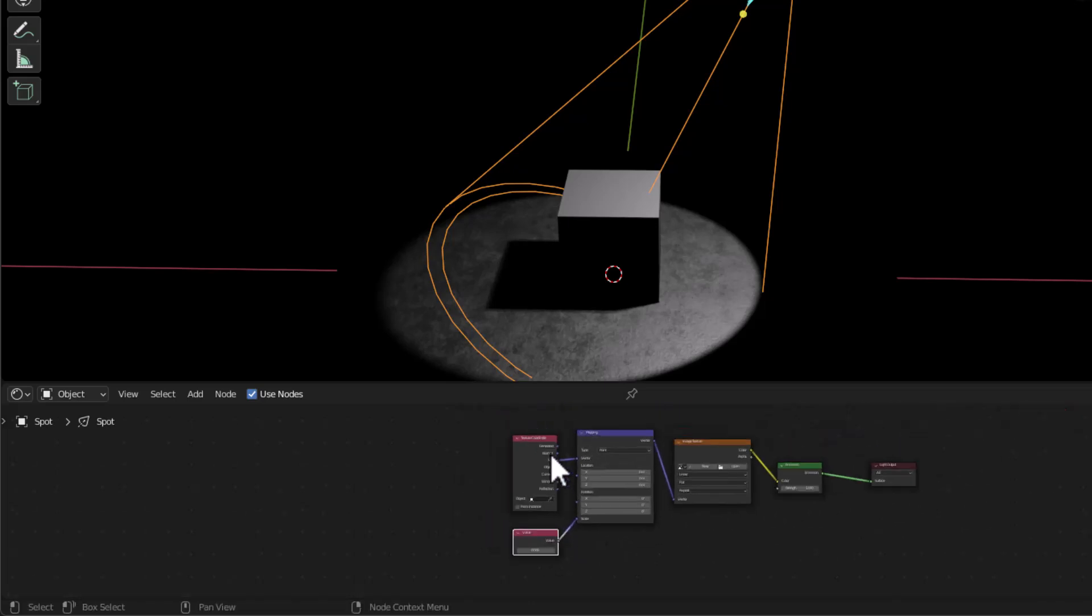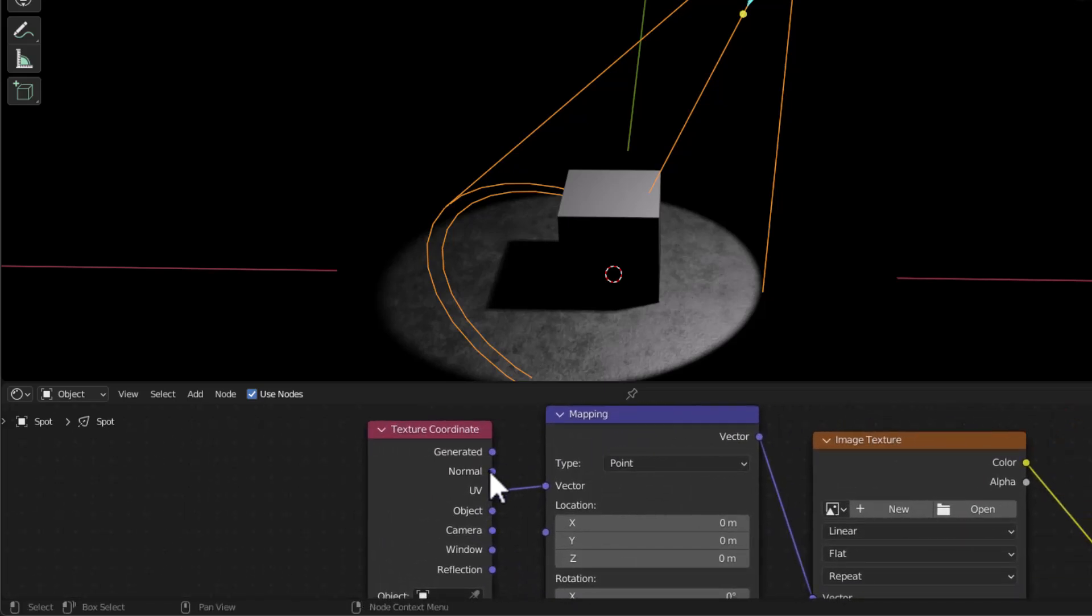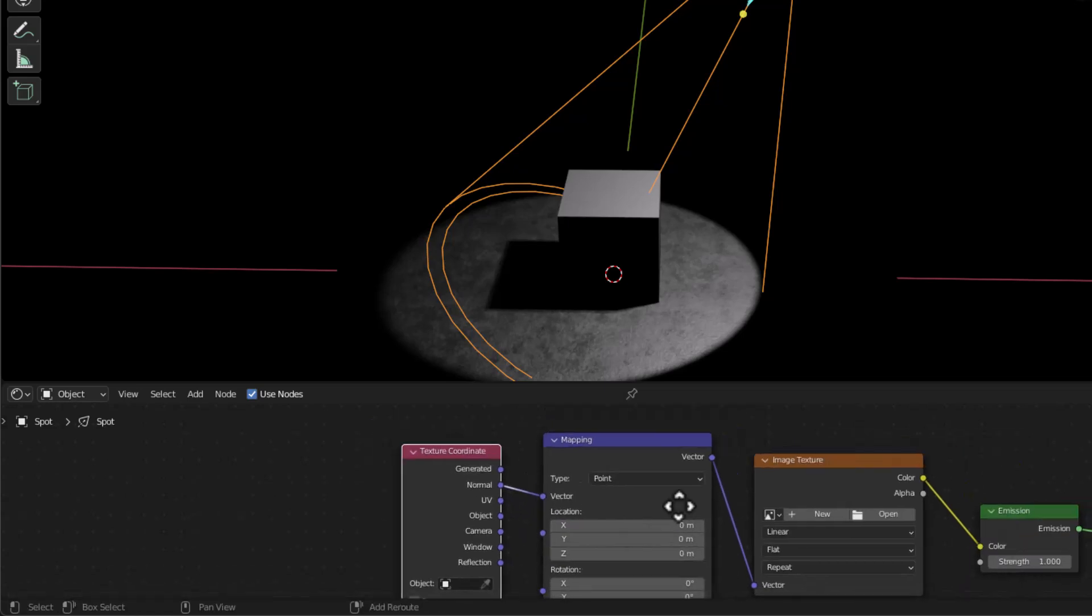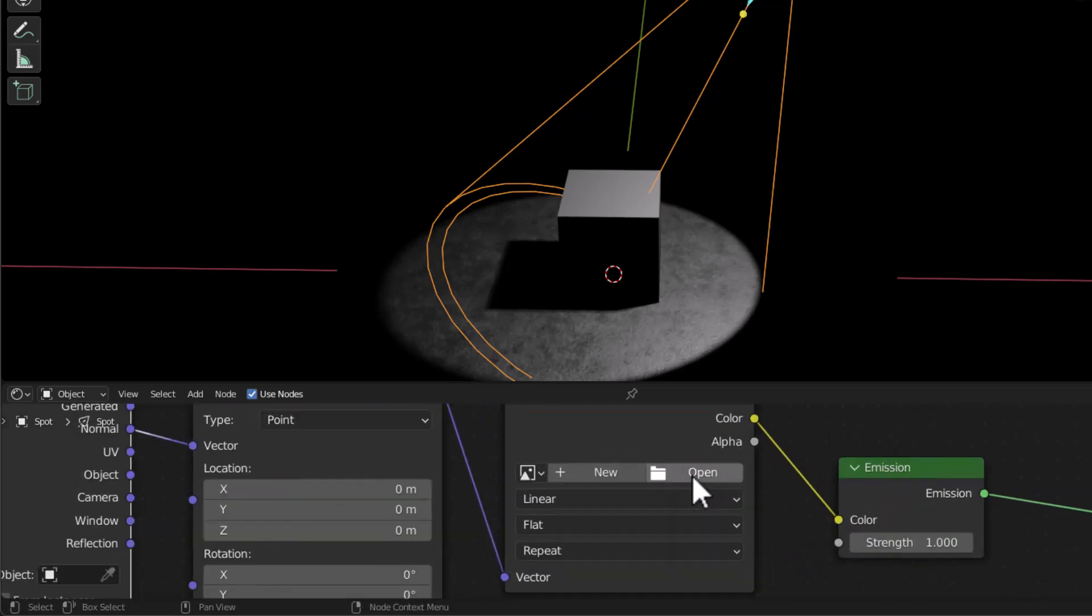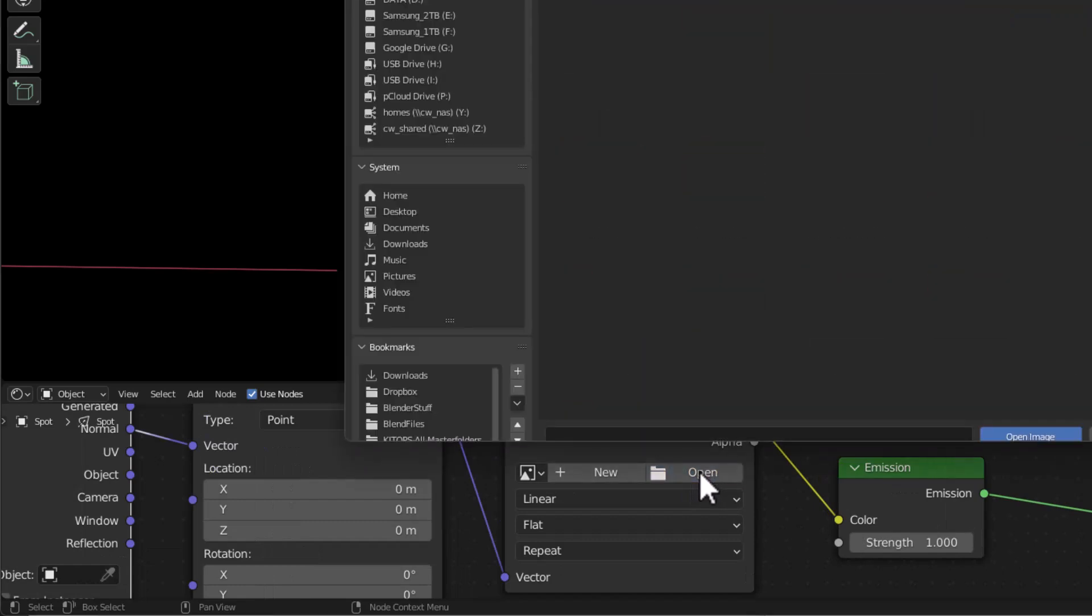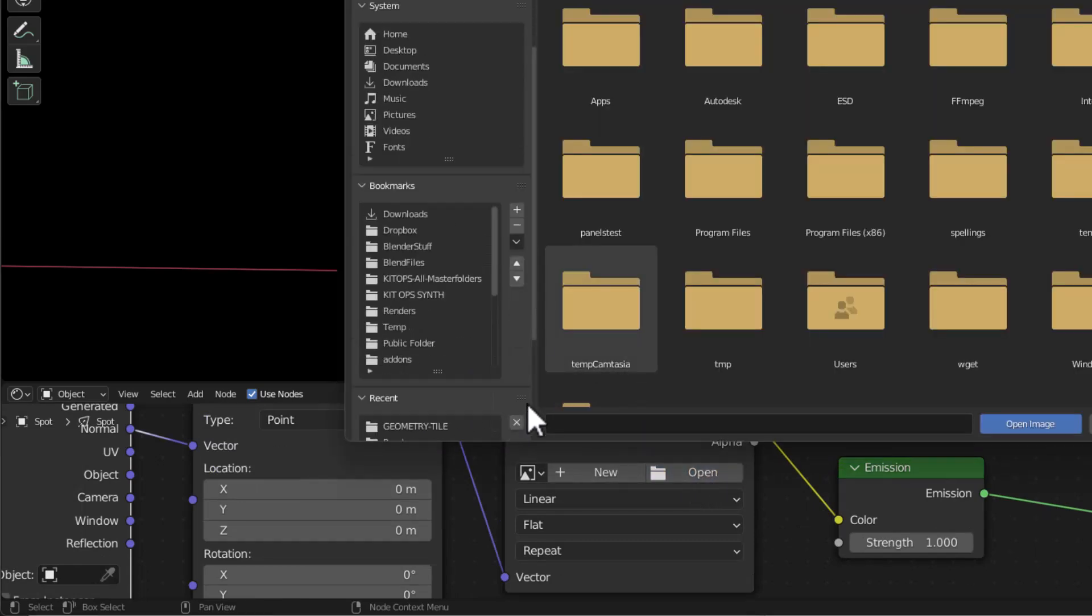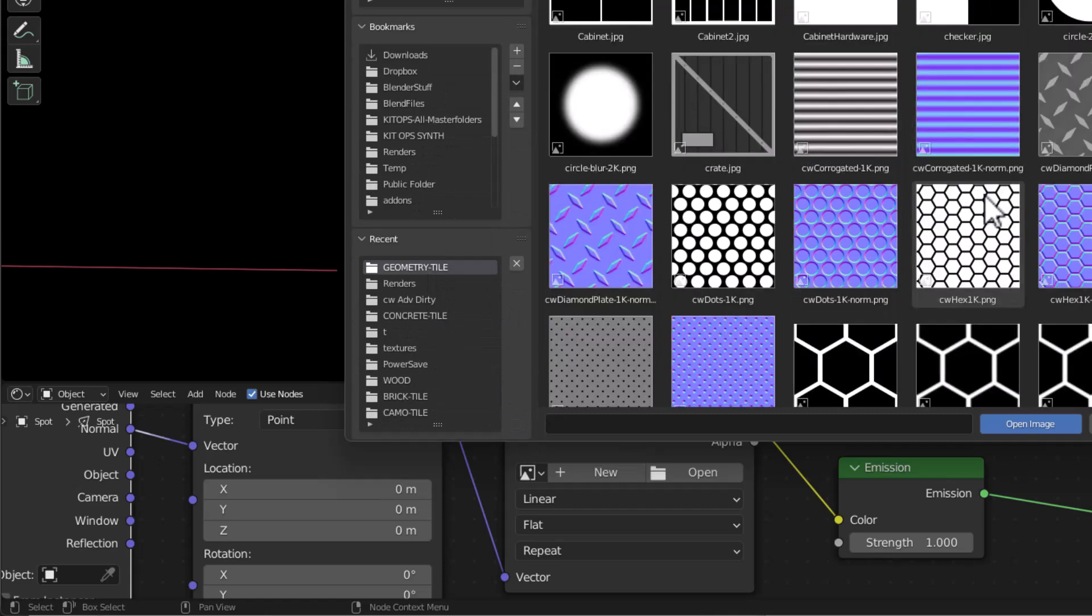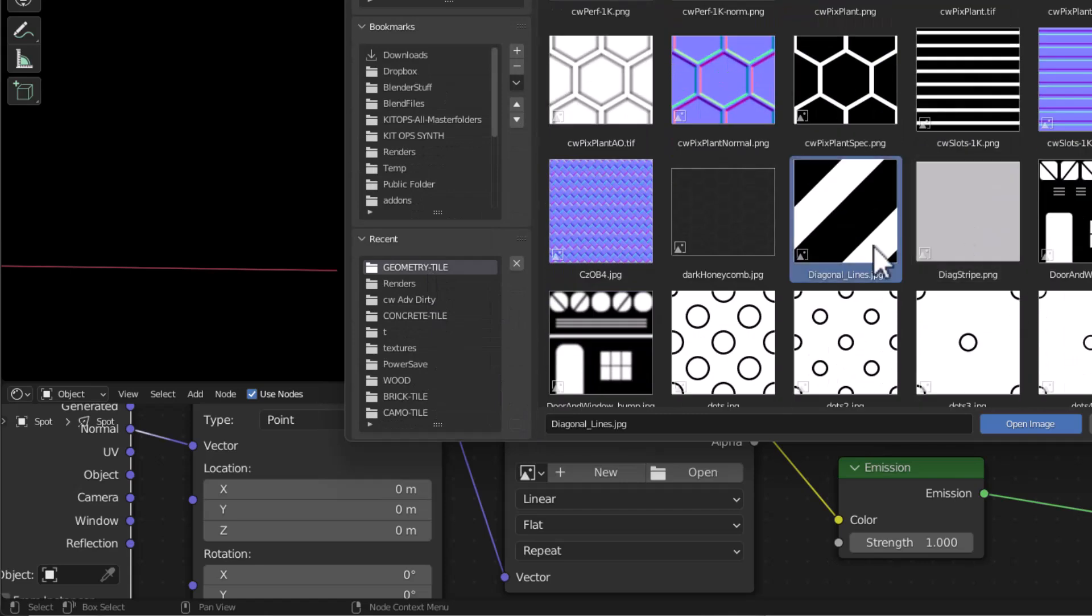So that works good. And this is real important. Make sure you hook this up to normal. So that's going to be key. And what I'll do now is I am going to open a texture file. So let's go into my textures. And I've got a lot of different textures here. I'm going to grab this diagonal lines texture.